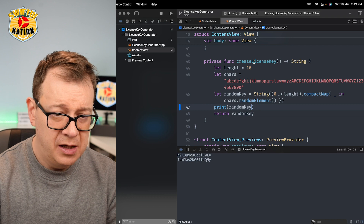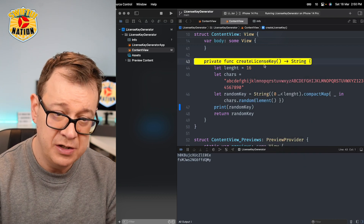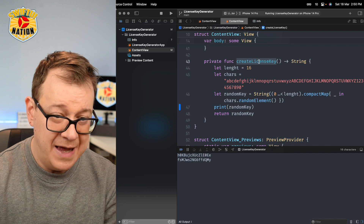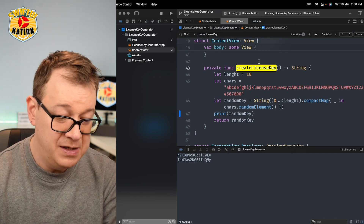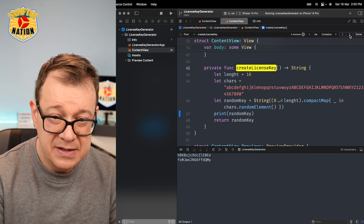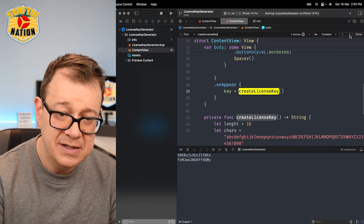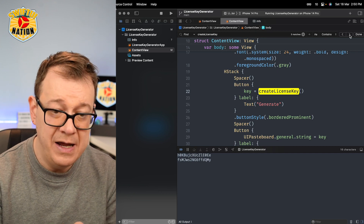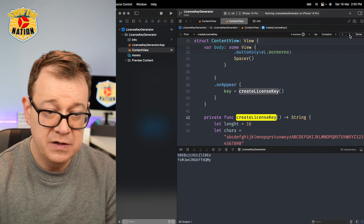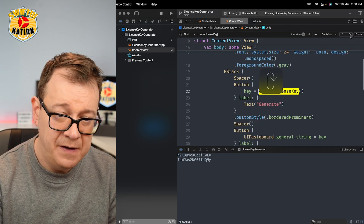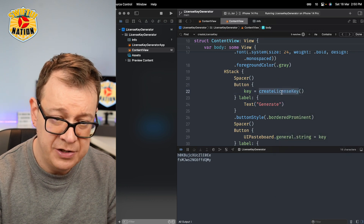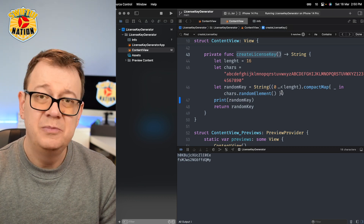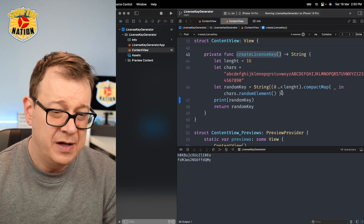Now if you want to, you can right-click on that function and jump to definition — I do this quite a lot. Or you can select everything, hit Command+C, Command+F, Command+V, and then skip through all of the appearances of this create license key. As you can see, I have one on the button itself — the generate button — one on the on-appear, and then of course on the function itself. But print statements are kind of littering our code.